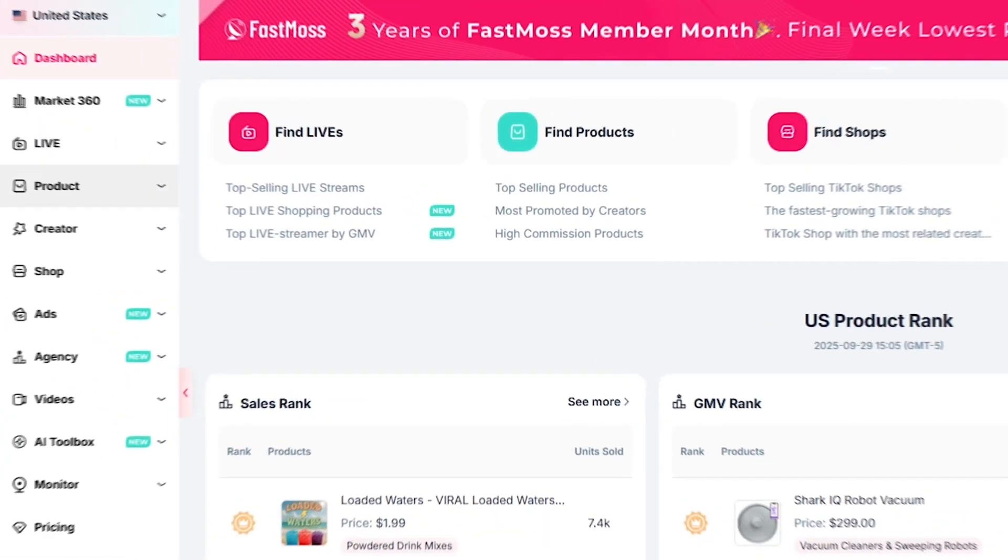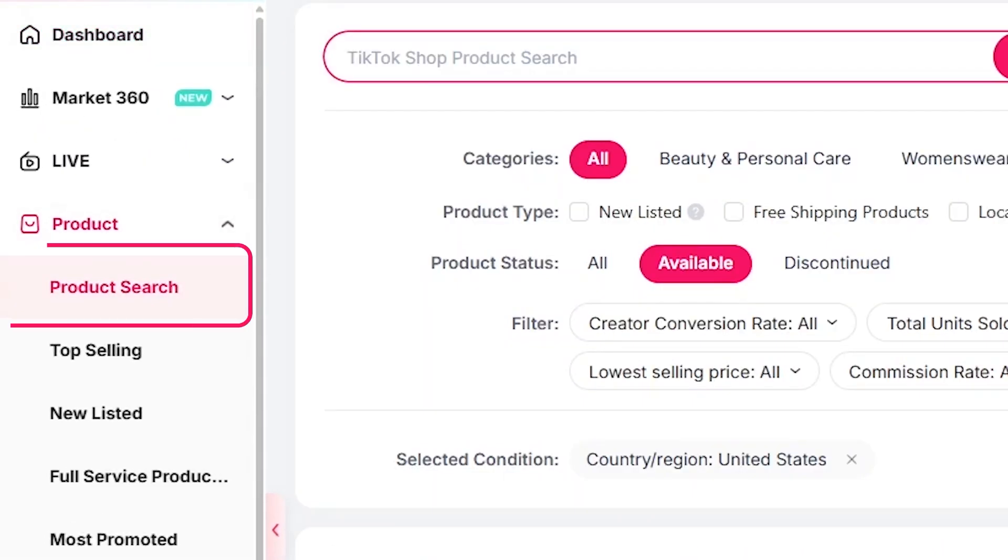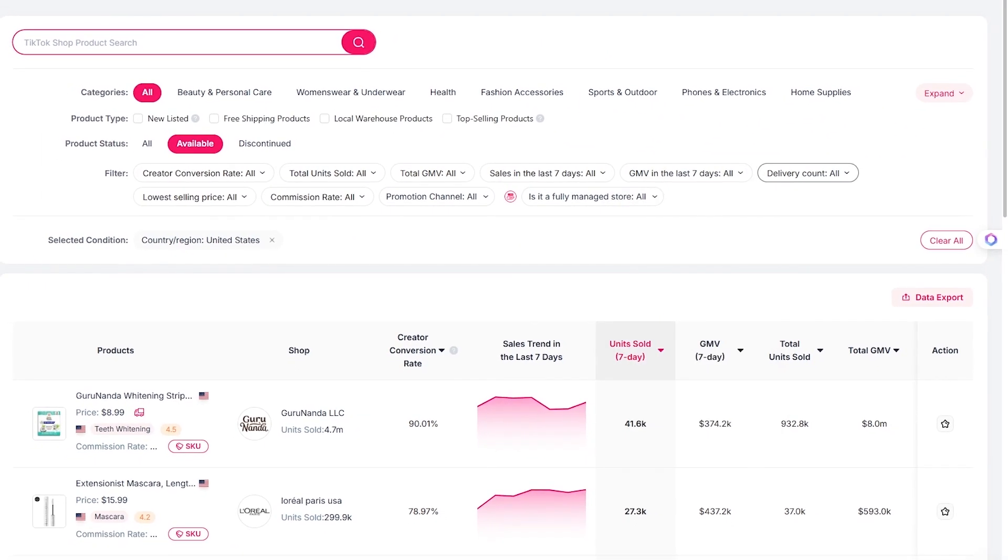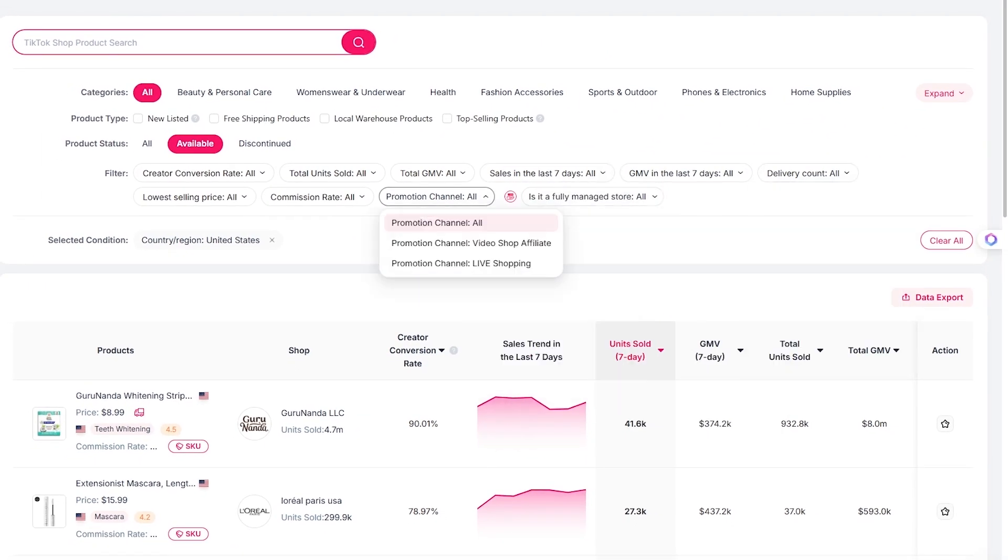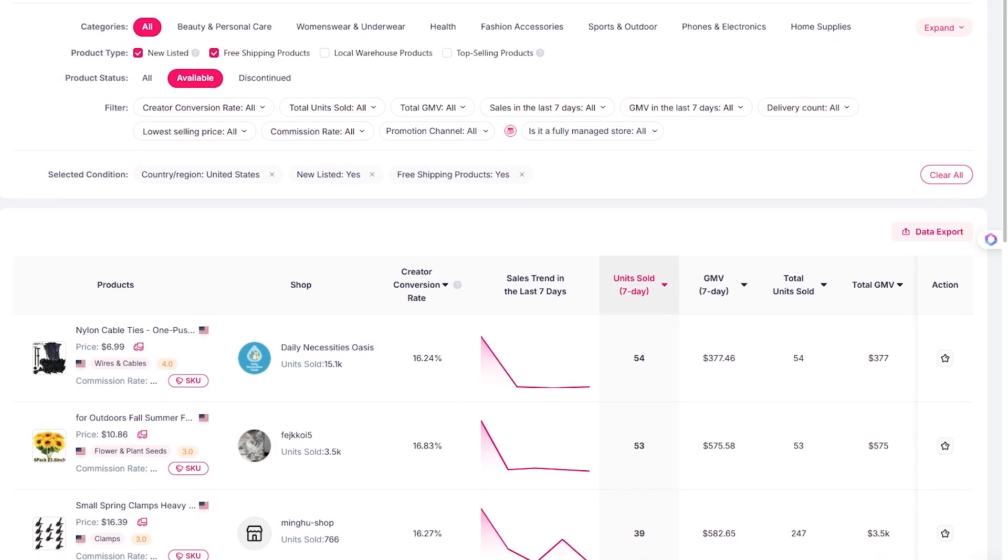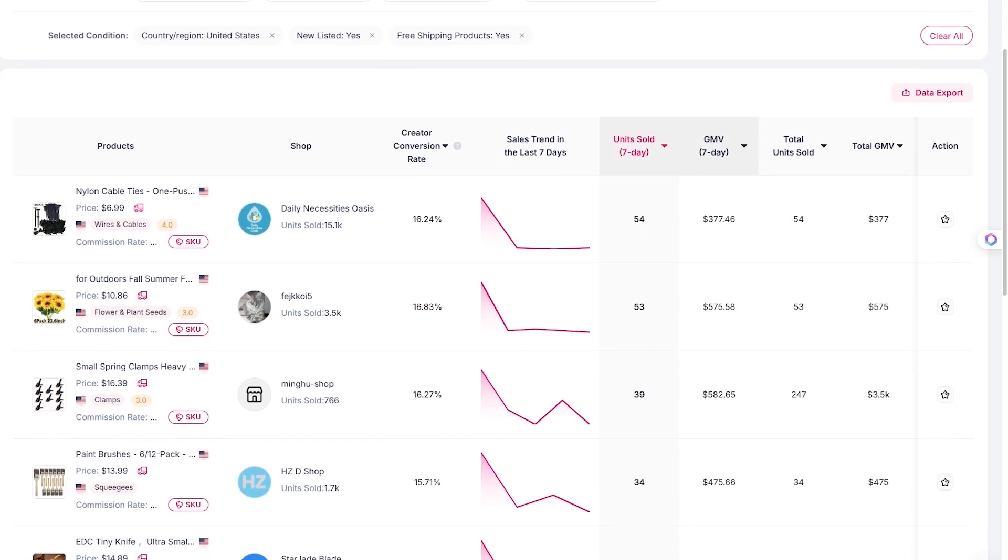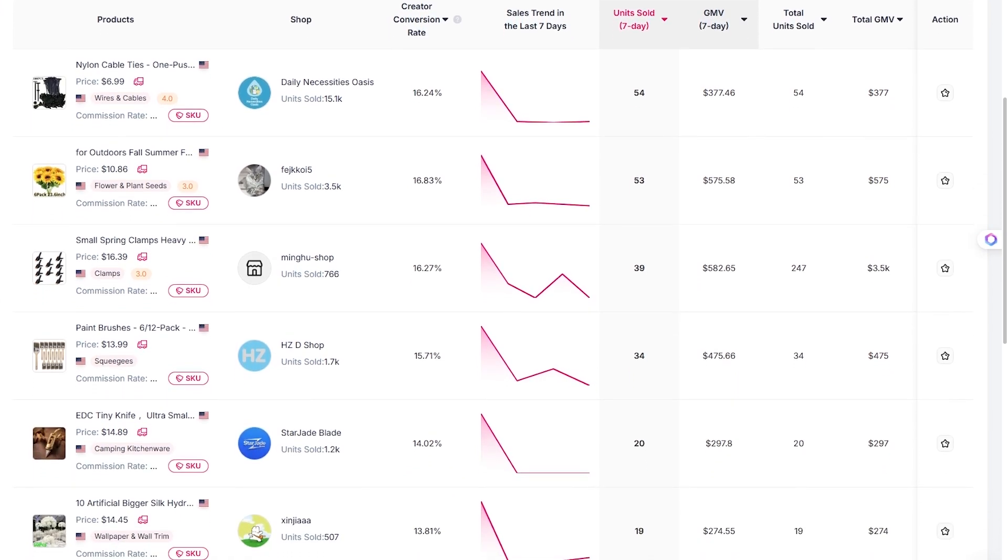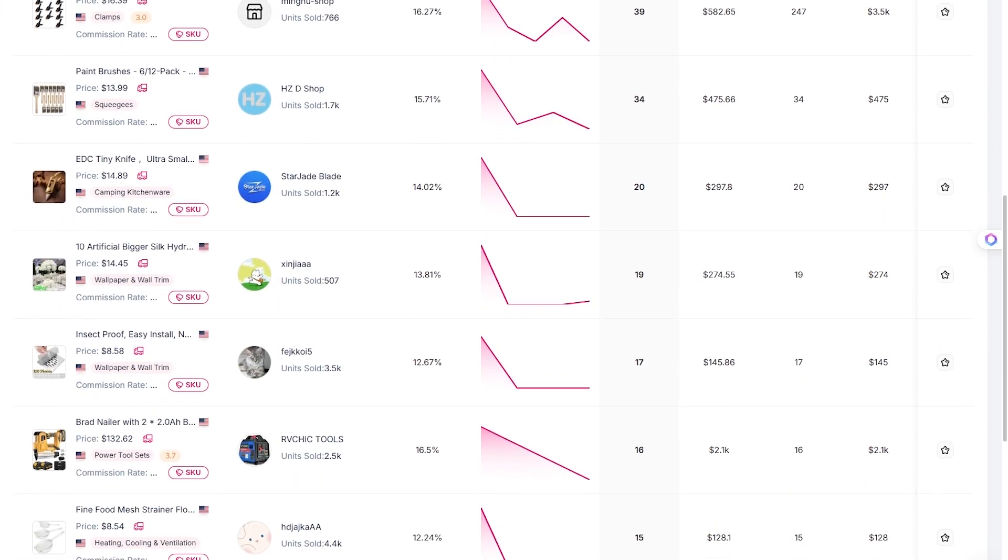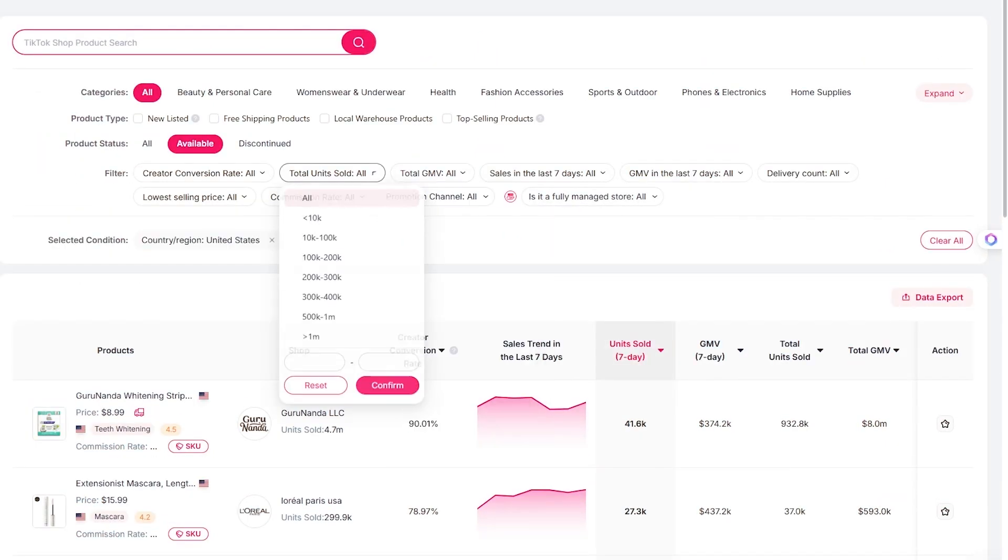The first feature you'll love is product research. From the dashboard, you can search or filter by country, niche, commission rate, or growth speed. Let's say you want to sell something in home improvement. One click and FastMoss shows you the top selling items ranked by units sold, order growth, and viral reach. You also get charts of sales over time, shops selling it best, and TikTok videos that are driving conversions.